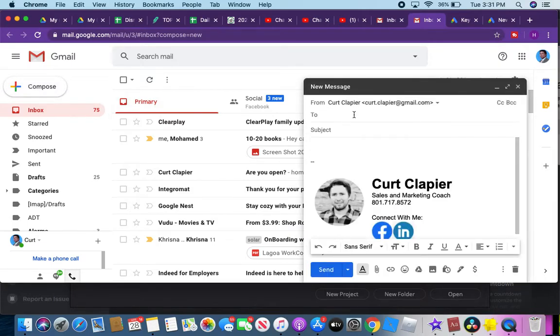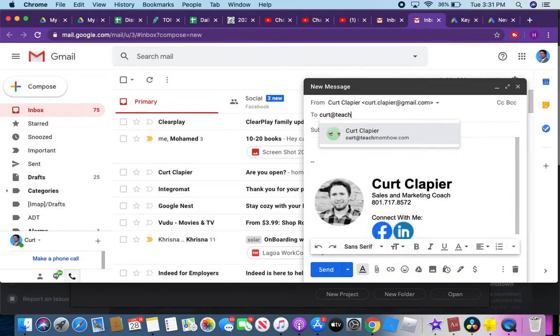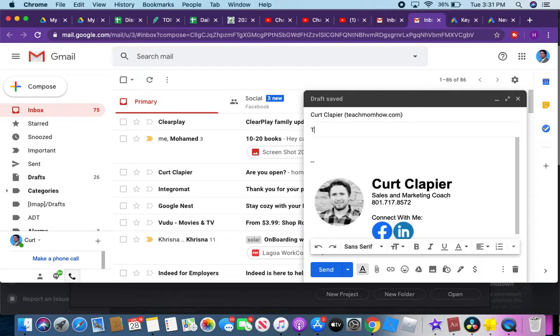You designate who you're gonna send it to. You put a subject, whatever you want that subject to be, and you type your email.